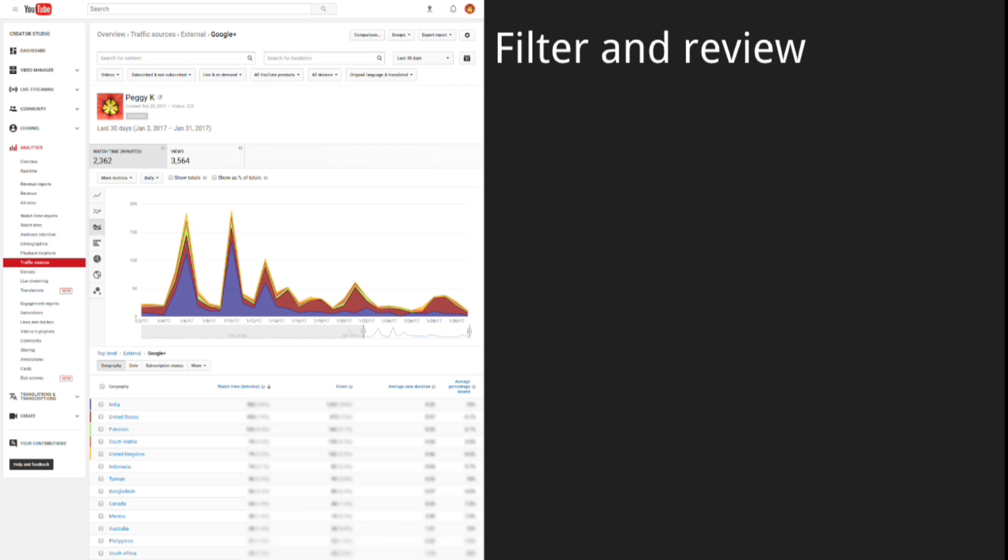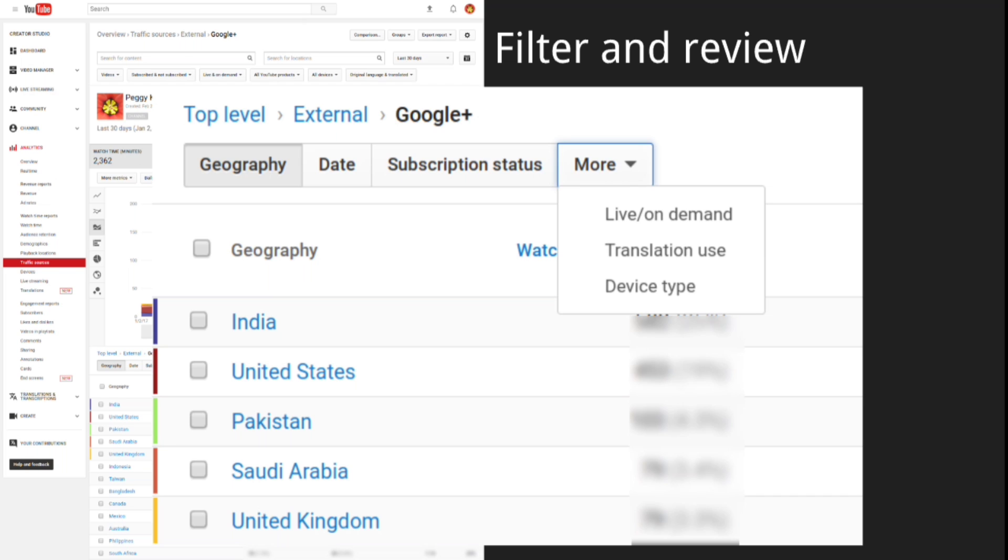Then, when that page opens, you'll be able to filter the data. The default is to view the data by geographic location, but you can also view it by date so you can compare to when you posted on Google Plus, subscription status of the viewer, device type, and if it was a live stream, whether they watched the video while it was live or if they watched it on demand.